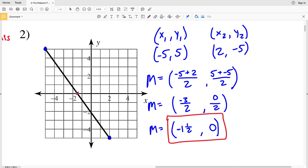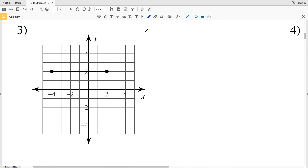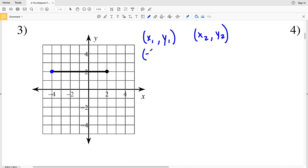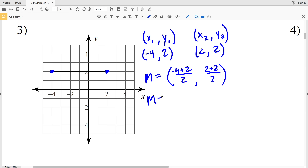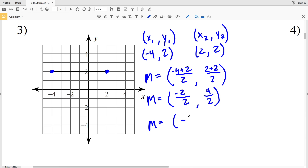You can see that visually the midpoint is indeed halfway in between. For number 3, x1 y1 is negative 4, 2 and the other endpoint is 2, 2. Plugging into the midpoint formula: x1 plus x2 is negative 4 plus 2 over 2, and y1 plus y2 is 2 plus 2 over 2. That gives us negative 2 divided by 2 which is negative 1, and 4 divided by 2 which is 2. So the midpoint is negative 1, 2.